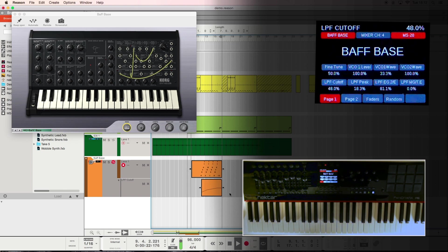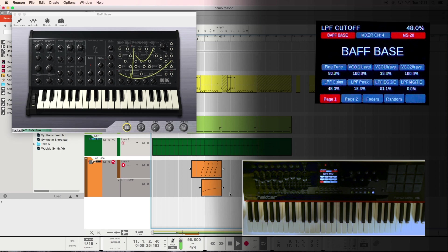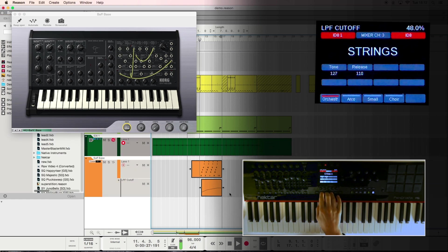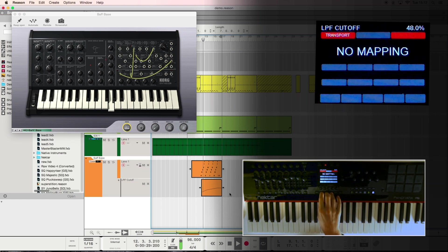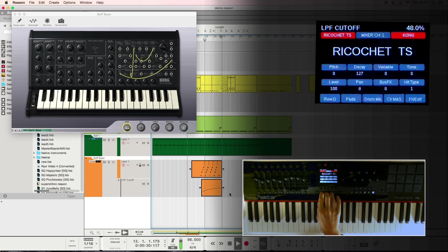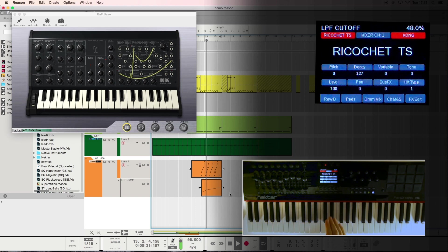Rack extensions, VSTs, makes no difference to Panorama. You select the track in reason and you can record directly to the device that is on that track.